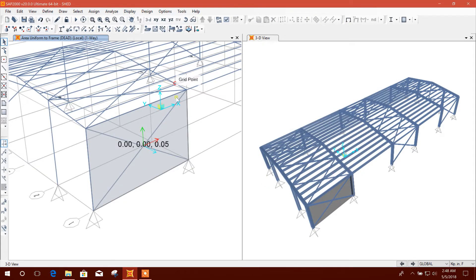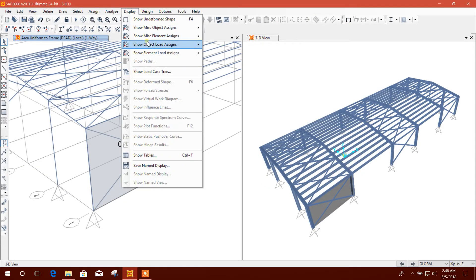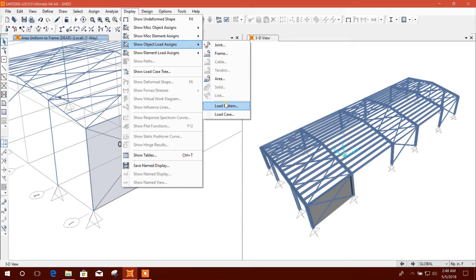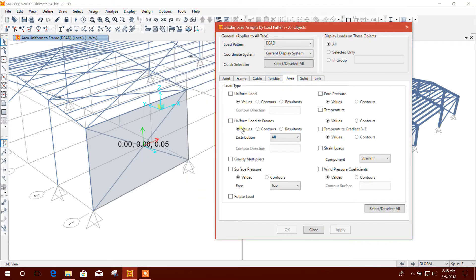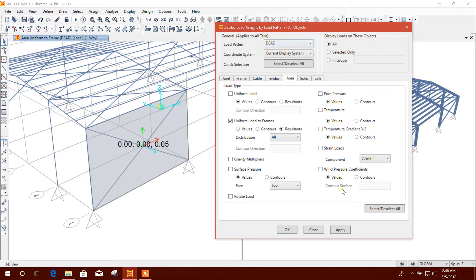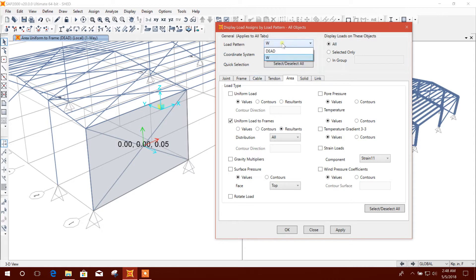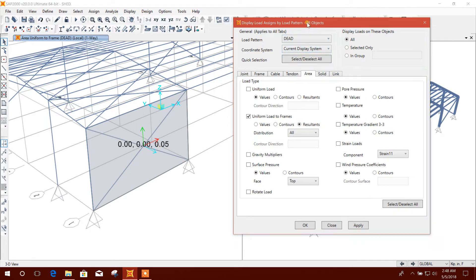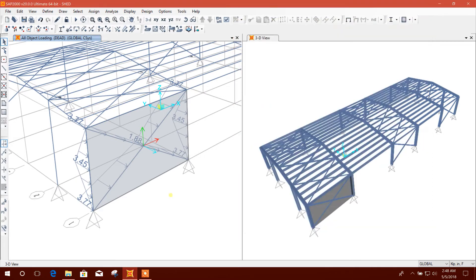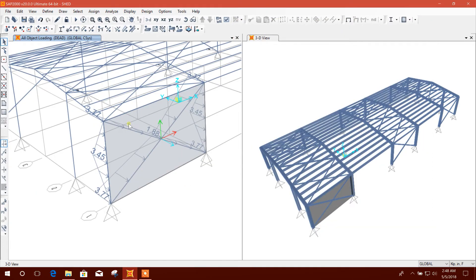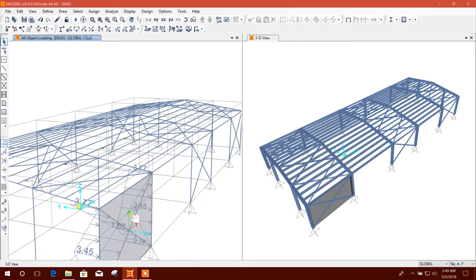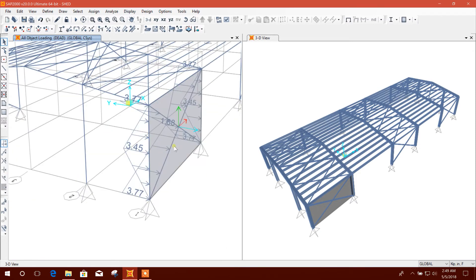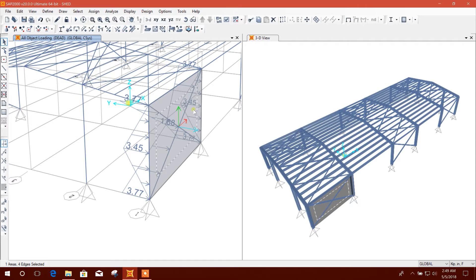Now I want to see the load. Area uniform resultant, and this is dead load in the wind direction. See, this is the load distribution. Load is coming on bracing also. For wind load pressure, bracing should not take this load.